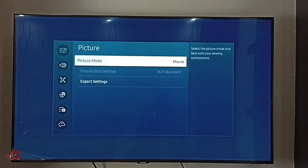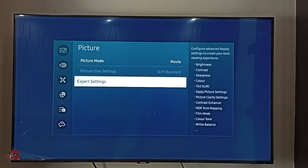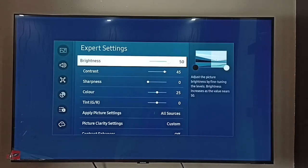I want to customize this Movie picture mode. First, select Movie picture mode, then go to Expert Settings and select it. Now here we can adjust contrast, brightness, sharpness, color, and more.